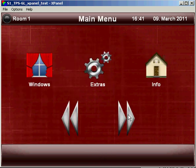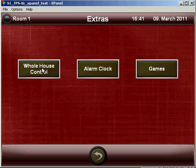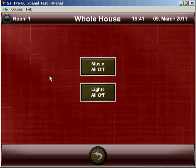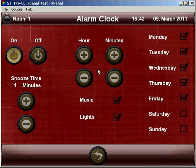Moving along. Under extras we have three other options of whole house control where we can quickly turn all music zones off, or turn the lights off in all zones. There's an alarm clock function.